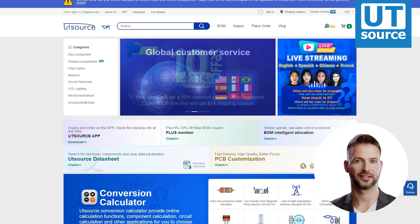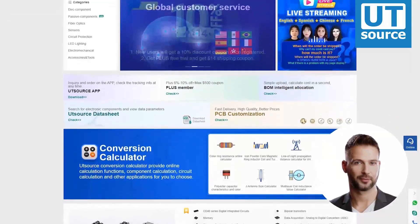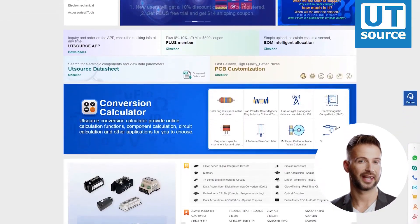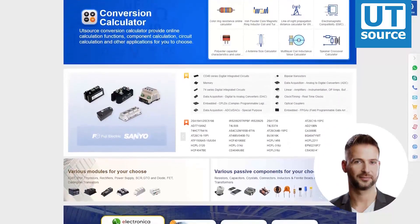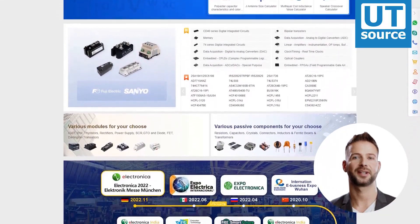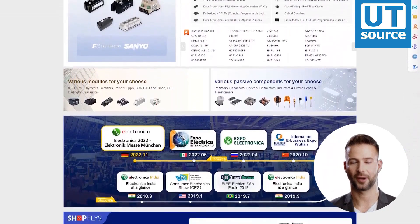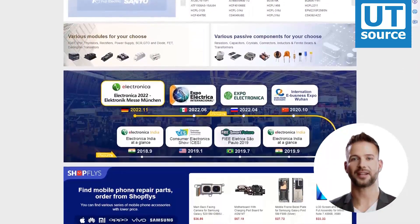Thanks for watching our video. Please like and subscribe if you like our videos. You can find any electronic component you need on our site.